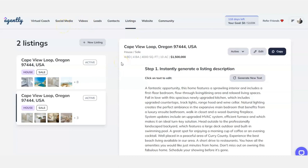If you found this video useful, consider subscribing. There is a link to Agently below in the description that you can click to go straight through to the website. But if you want to learn more about how to use AI marketing tools and AI copywriting in your real estate business, there's a video that's just popped up on the screen — click that one to learn more about using copywriting tools in your real estate business to save you time.